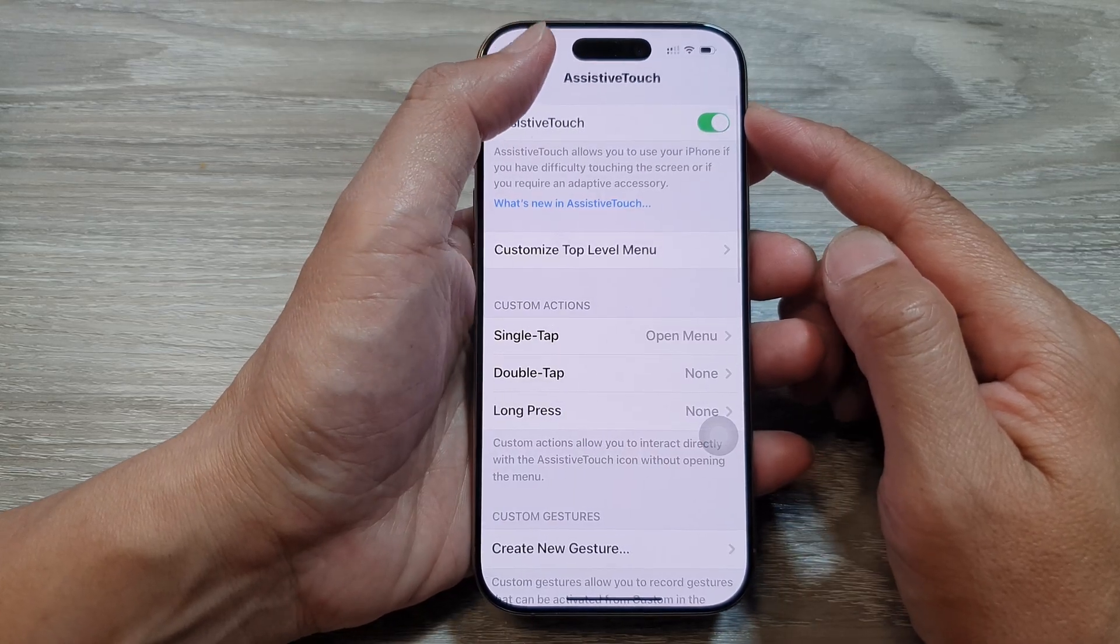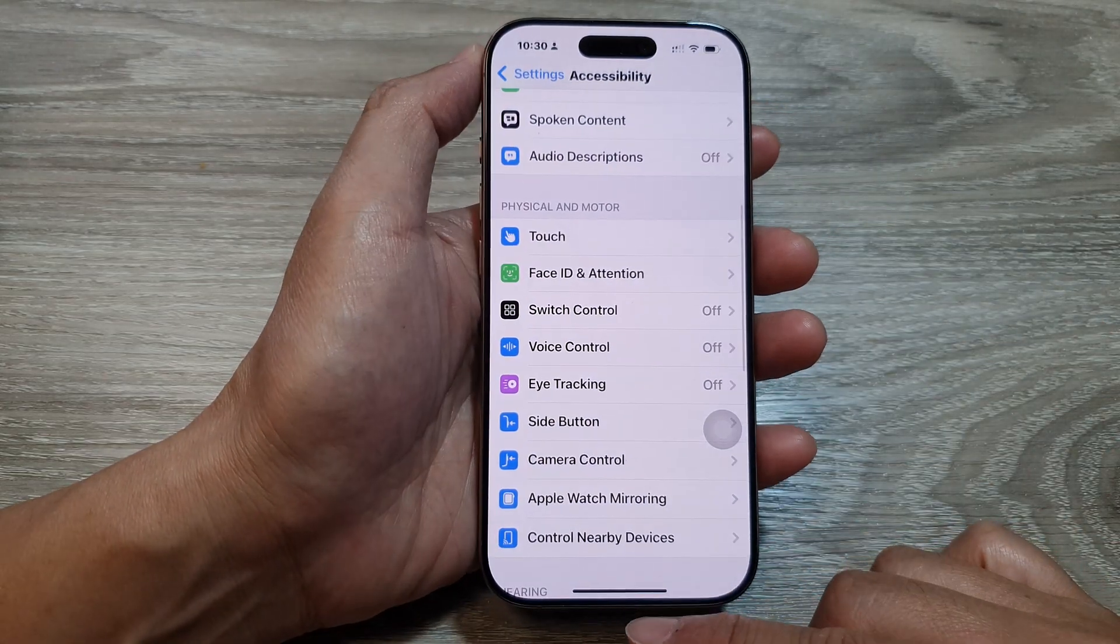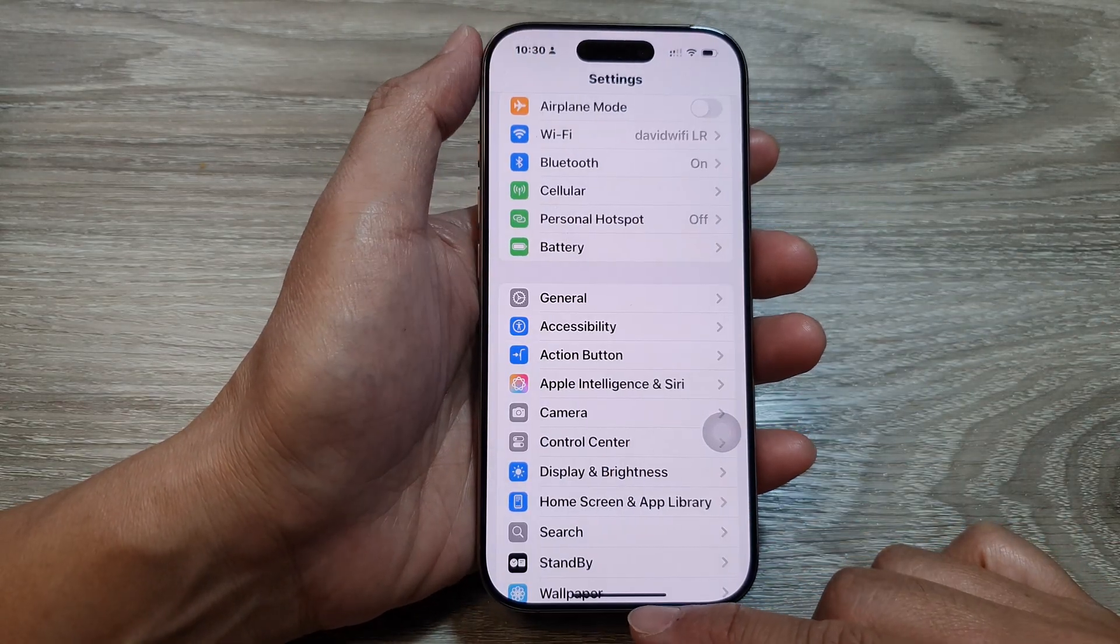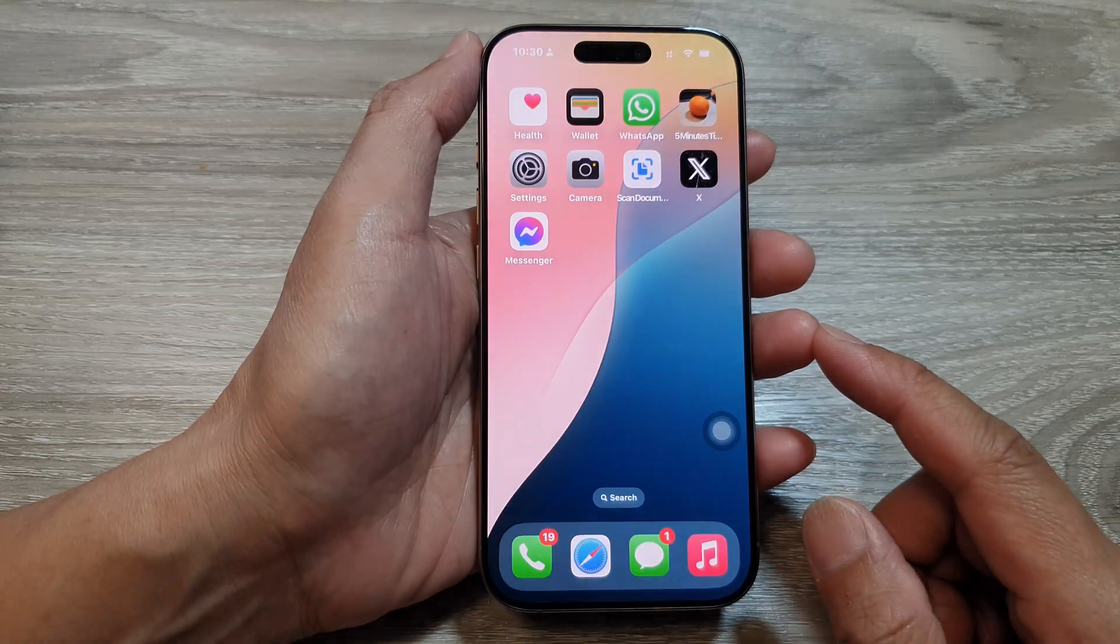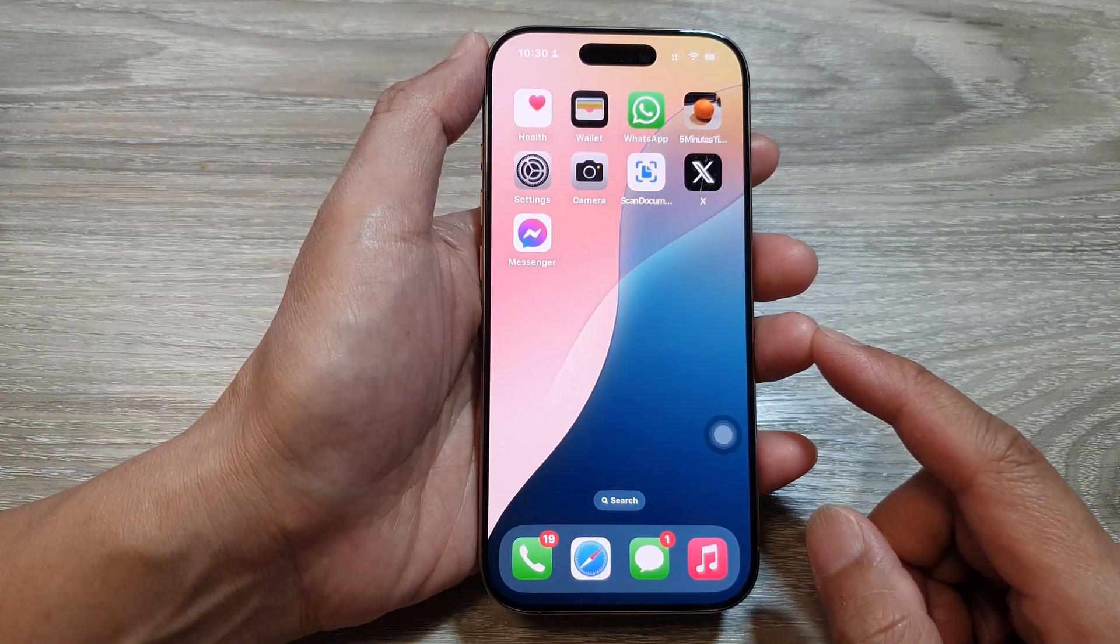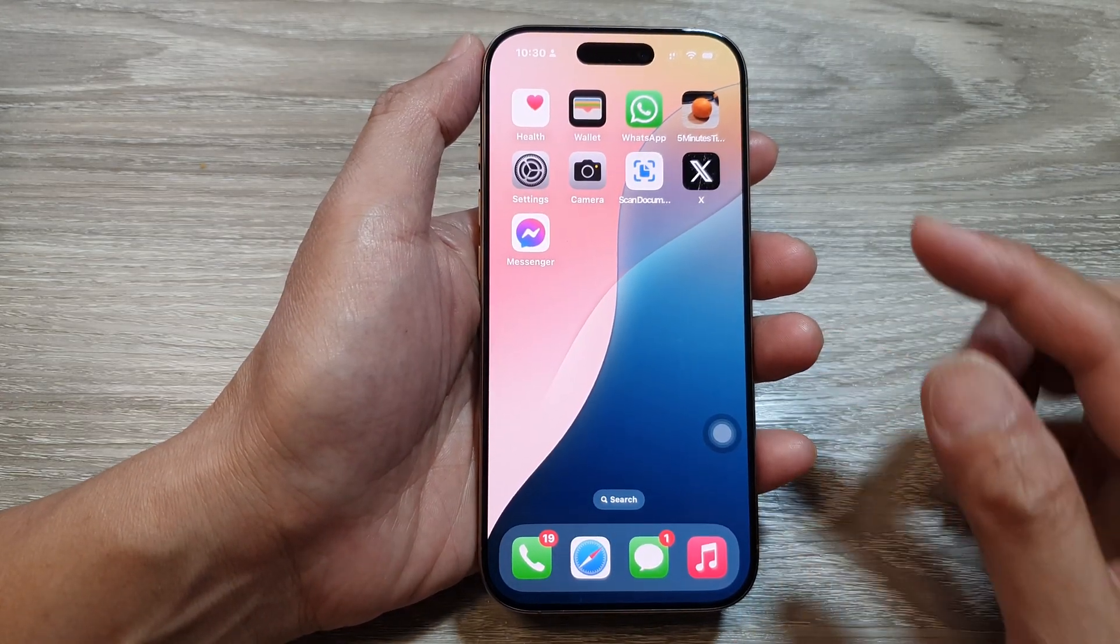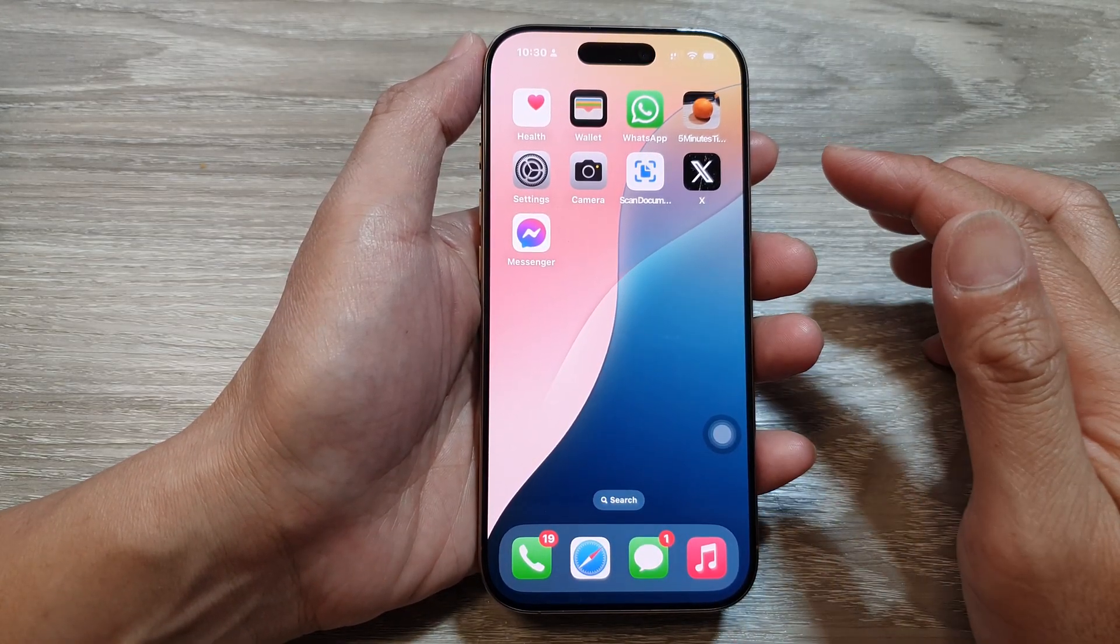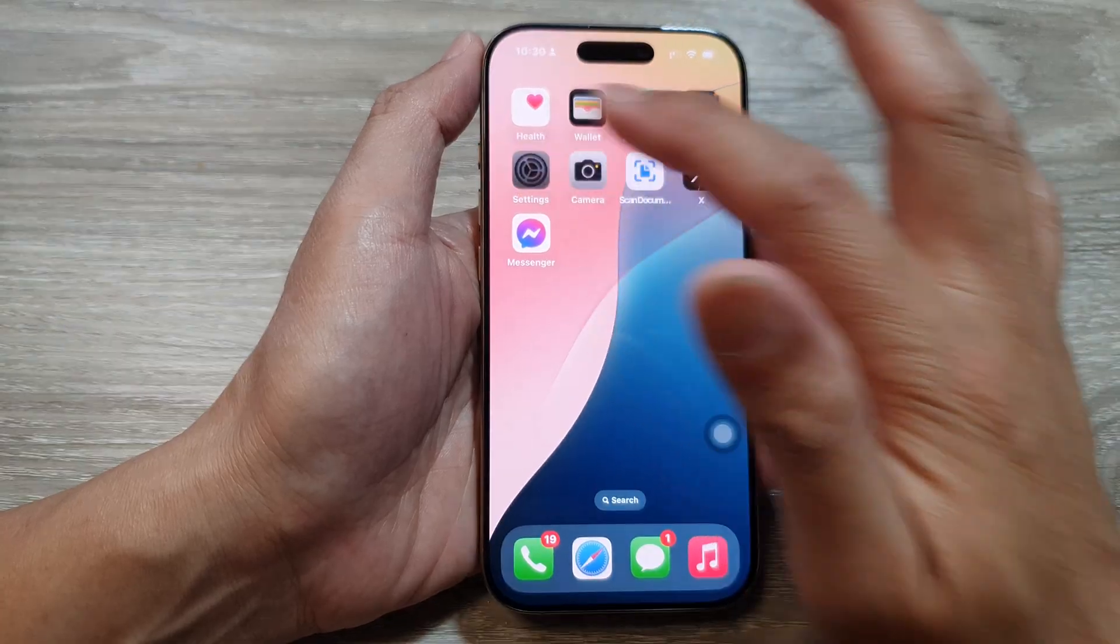First let's return back to the home screen by swapping up at the bottom of the screen. From the home screen, tap on settings.